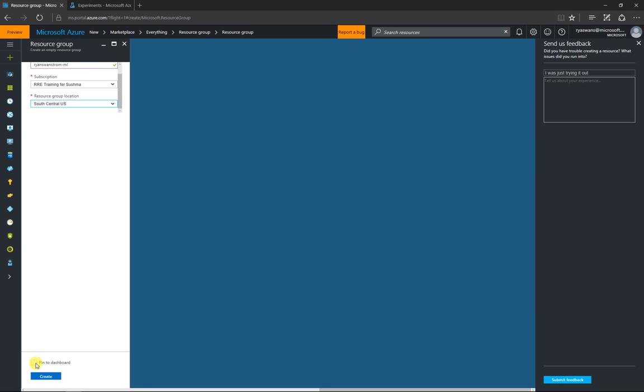So, after I've done that, I can pin it to the dashboard, click the button at the bottom, and then I can click the Create button.